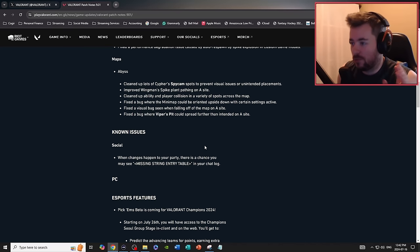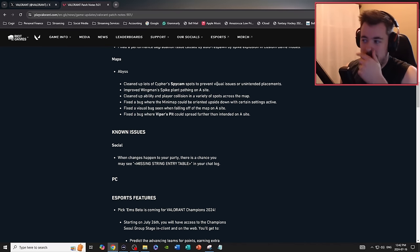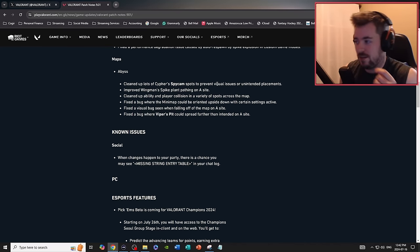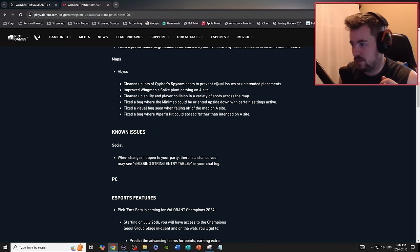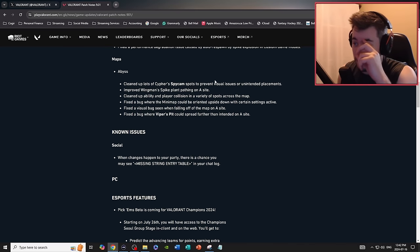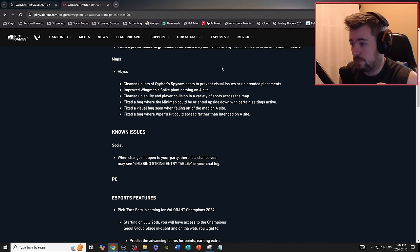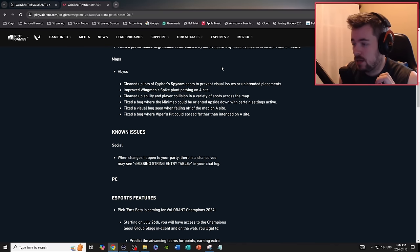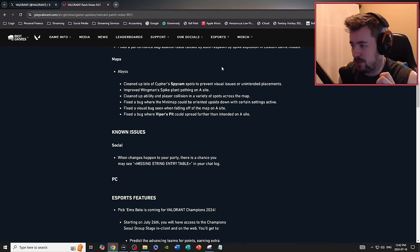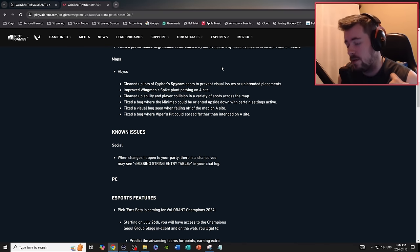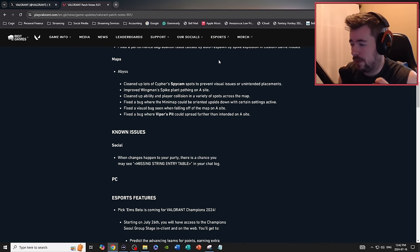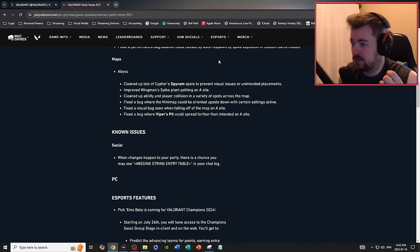So cleaned up a lot of spy cam spots to prevent visual issues and unintended placements. Improved Wingman spike plant pathing on A site. Cleaned up ability and player collision in variety of spots across the map. Fixed an issue where the minimap could be orientated upside down in certain settings.